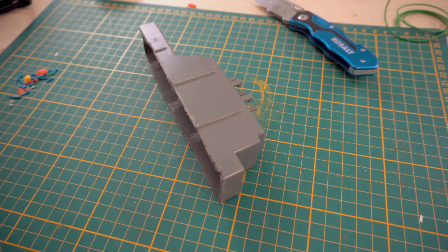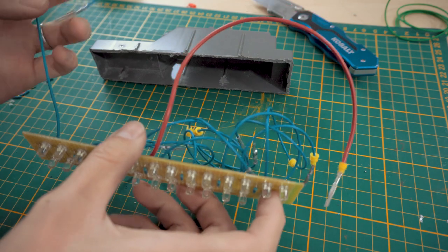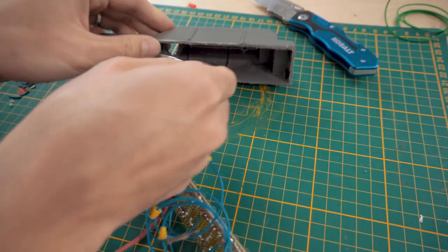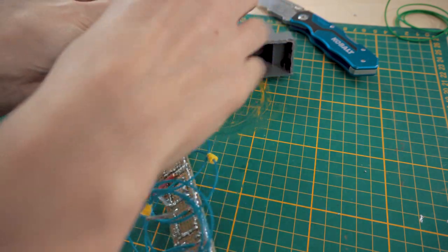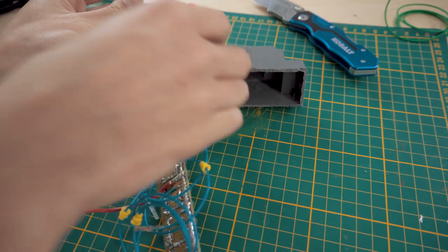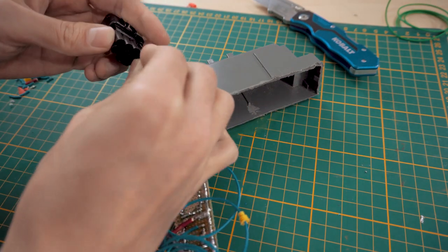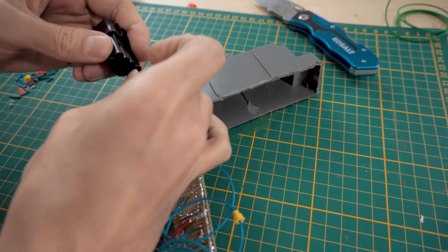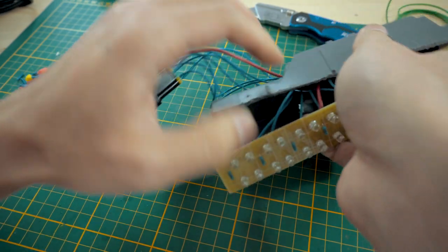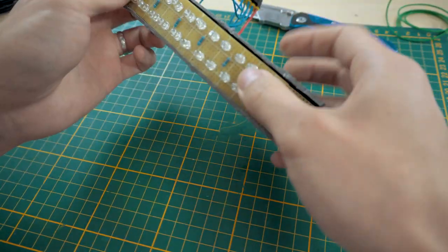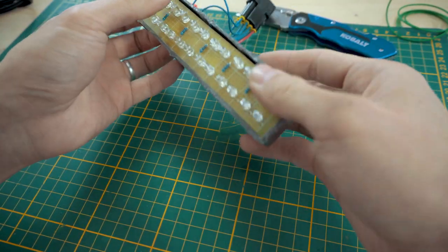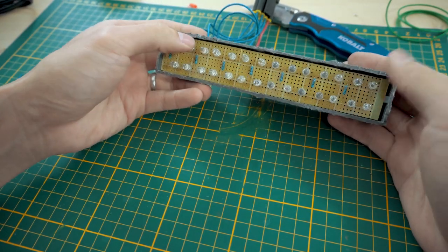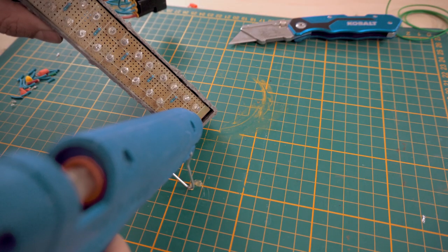We now feed the wires from the LED board through the brake light housing one by one, being sure to connect them in the proper location of the connector housing. Once the LED board is seated, a small dab of hot glue on each side will keep it from moving around.